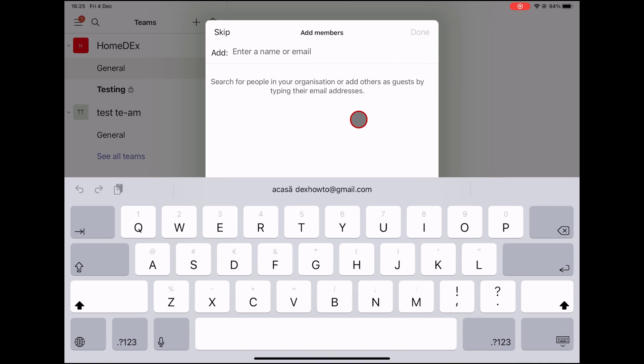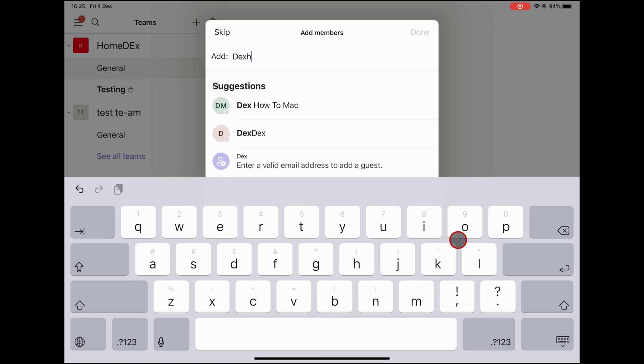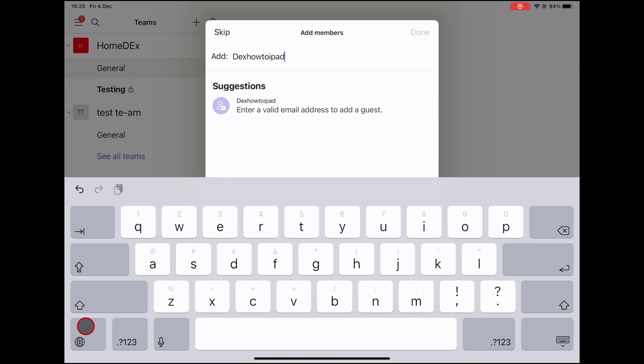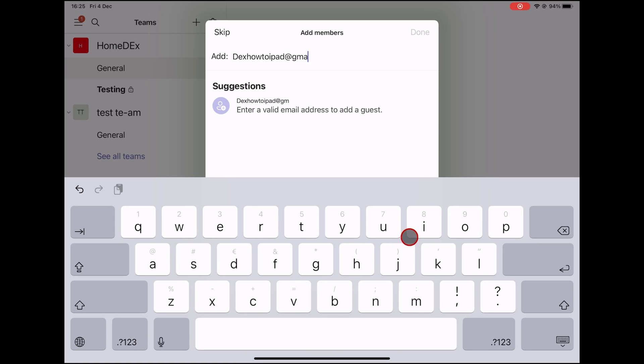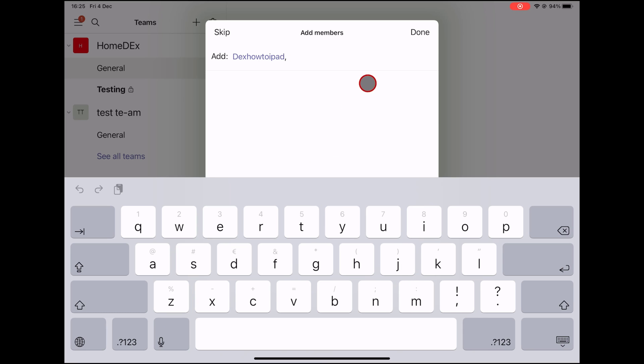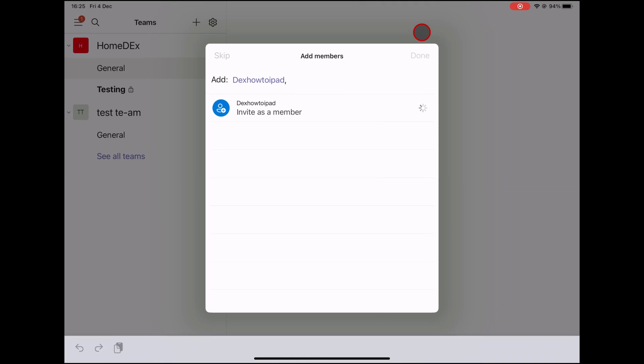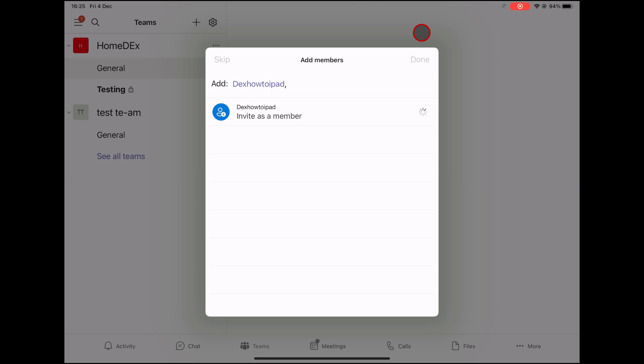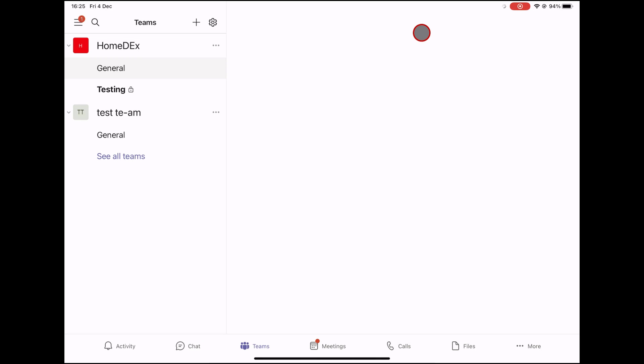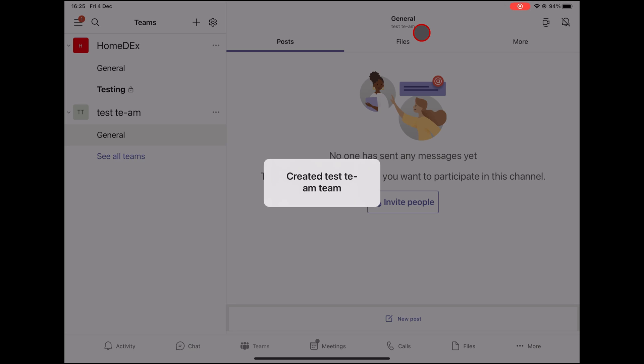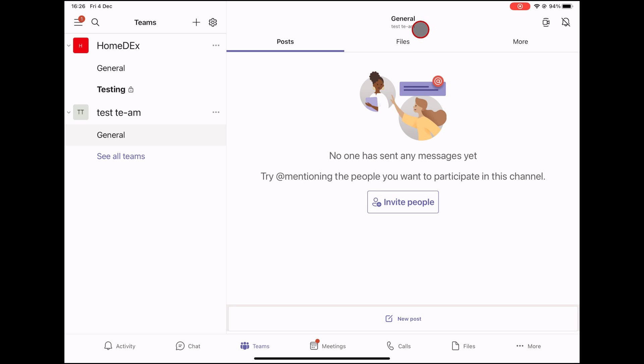You can now add members to the team on iPad. You can enter the name or the email of a person. After you have added a member, just tap on the Done button from the top. Now the team has been created. Please note, sometimes it takes a bit of time for the team to appear. This is how you create a team on your iPad for Microsoft Teams.